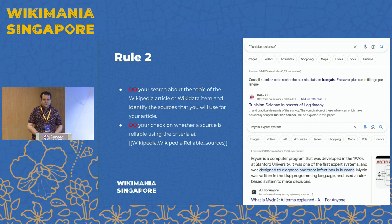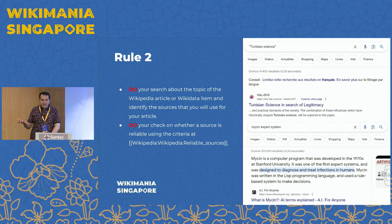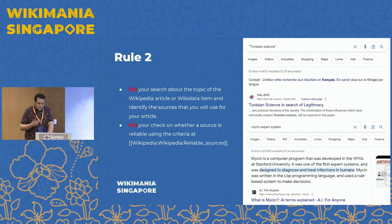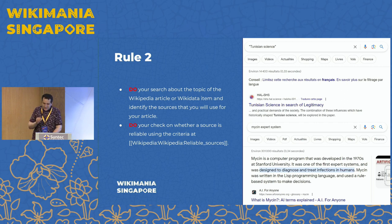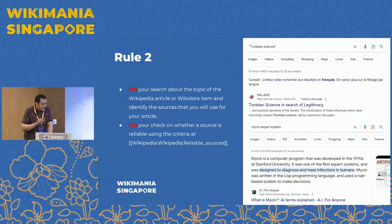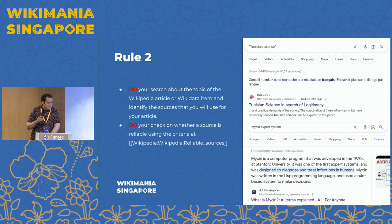Instead, what you should do is search on Wikipedia or Google Scholar to find scholarly publications corresponding to the topic you would like to enrich. For example, if you want to write a Wikipedia page about Tunisian science, you can search for papers related to Tunisian science and use them to write the page — using ChatGPT as well. You can also check whether a resource is reliable using Wikipedia's reliable source criteria, which is simple and costs nothing.